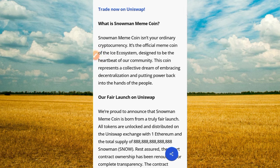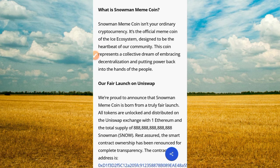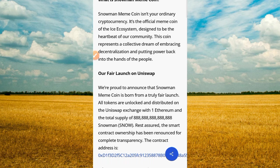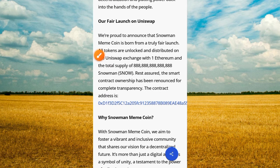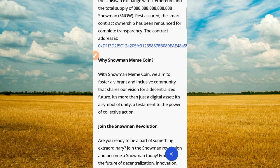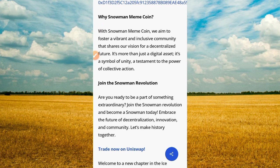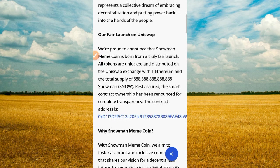What is Snowman Meme Coin? Snowman Coin is not your ordinary cryptocurrency — it is the official meme coin of the ICE ecosystem, designed to be the heartbeat of our community. This coin represents the collective dreams of embracing digitalization and putting power back into the hands of people. Our fair launch on Uniswap means we are aimed to foster a vibrant and inclusive community that shares our vision for a decentralized future. It's more than just a digital asset — it's a symbol of unity, a testament to the power of collective action.